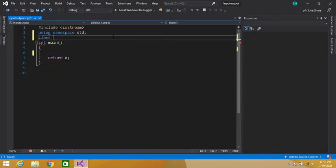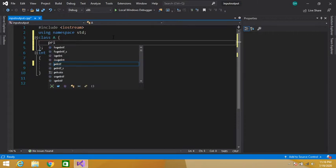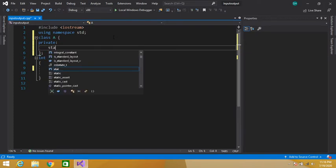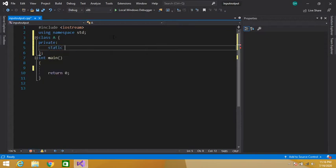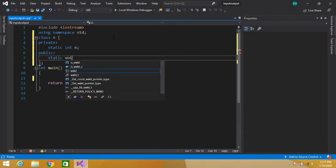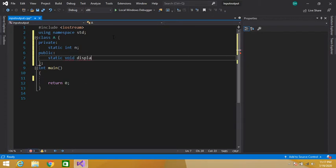Let's create a class — let's say class A. We'll declare a private static data member. Then in the public section, we declare an integer, let's say n. So we have declared a static variable, a static data member. Now we create a static function using the static keyword, with a return type of void — let's call it the display function.